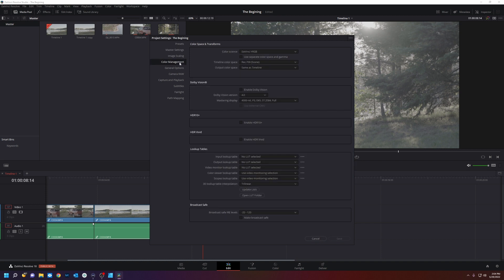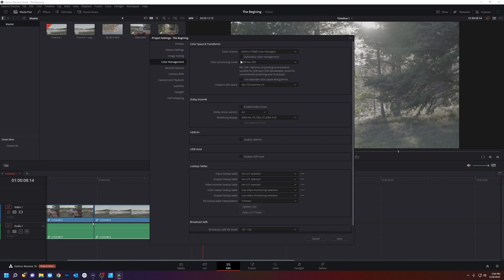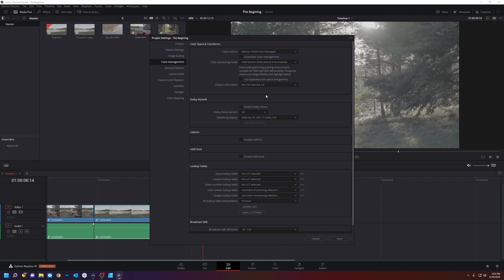So to get these log files into a correct color space so we can look at them properly, we're going to go to color management. We're going to change it to DaVinci YRGB color managed. We're going to uncheck this. We're going to color processing mode is going to be HDR DaVinci wide color gamut intermediate. And our output is what we're delivering to REC 709 gamma 2.4. So we changed our color management. And we're going to hit save.